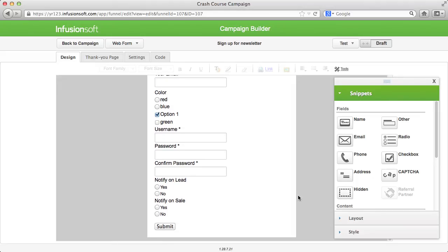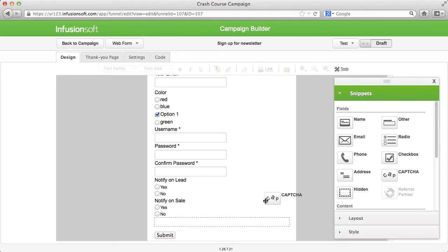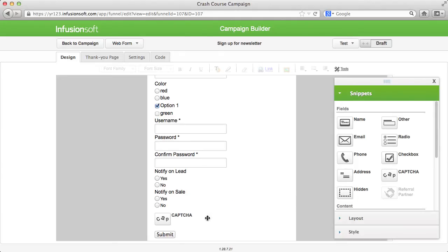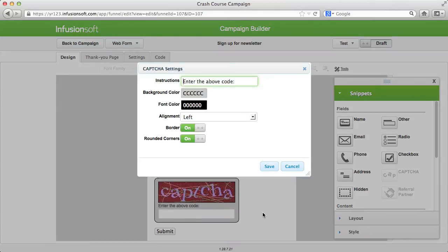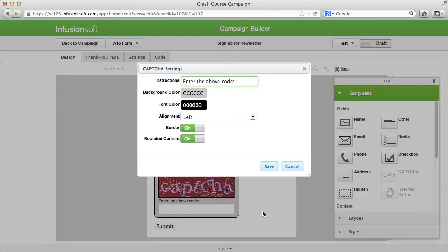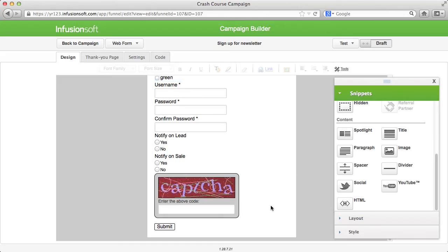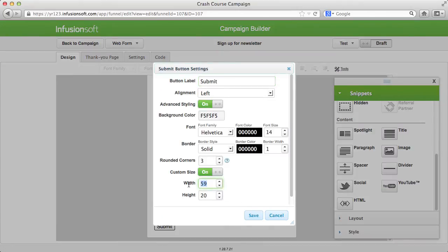To make sure that this form is filled out by a person, use a capture code. This is usually placed near the submit buttons. If needed, you can model your submit button individually.